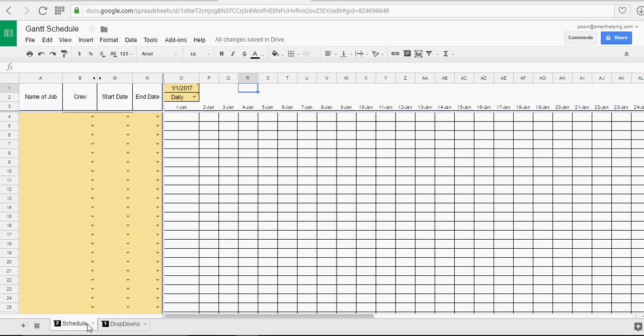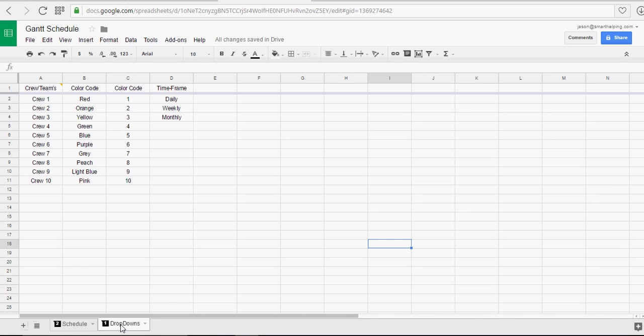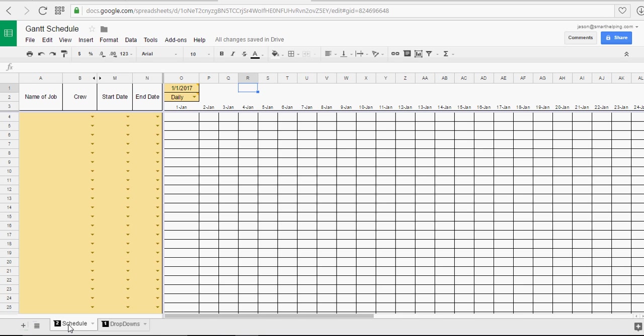But it's basically fully functional. The main use of this is a little bit more dynamic than your traditional Gantt chart. It's going to give you color codes based on the crew picked, which crew could really be employee.